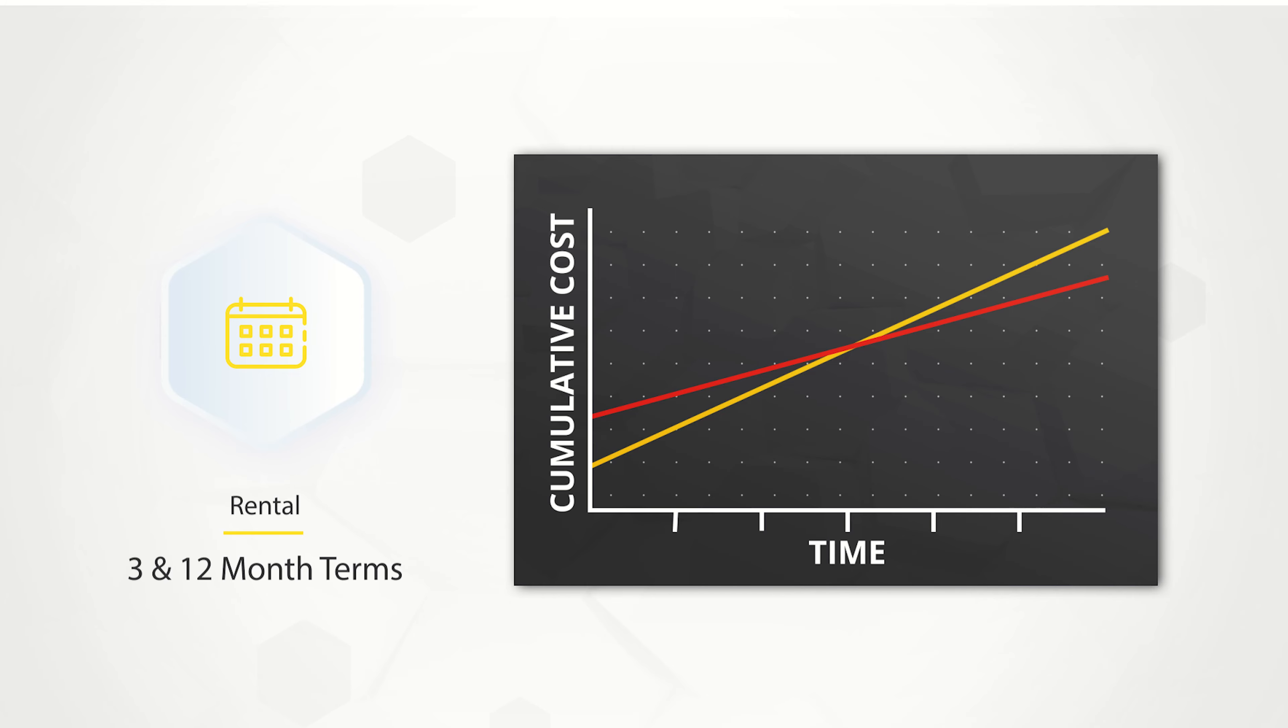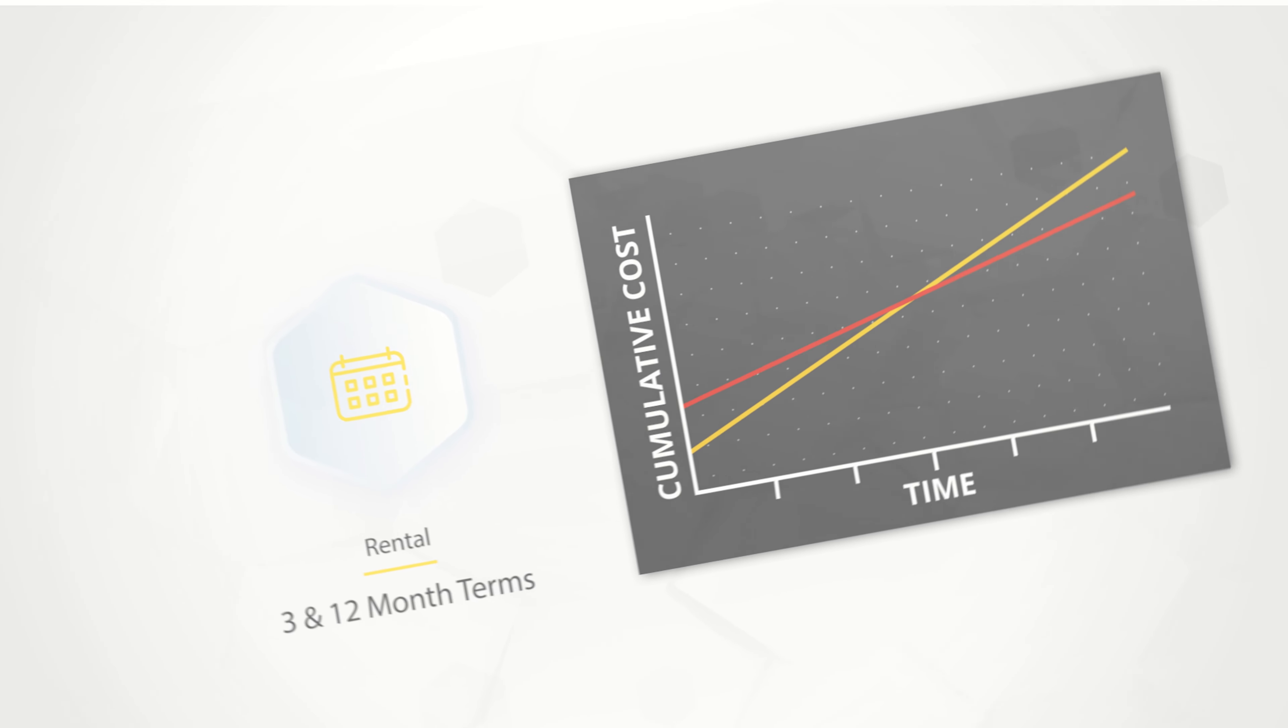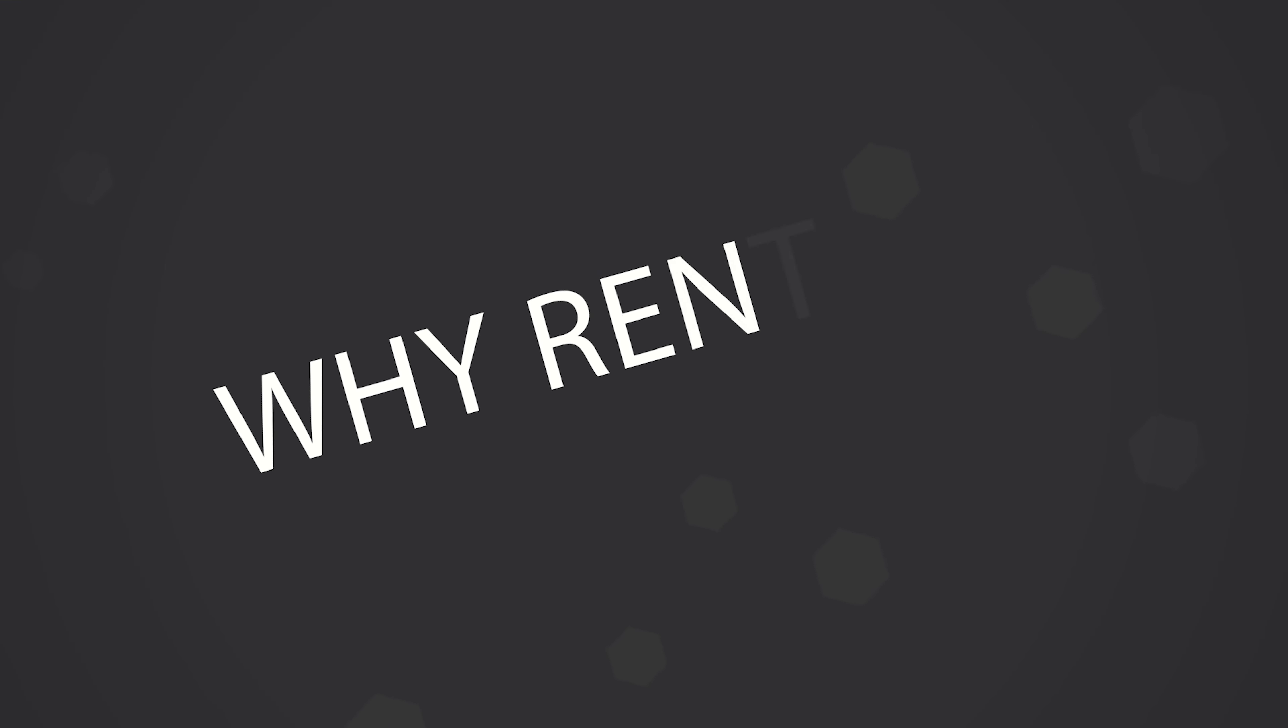Rental licenses function very similarly to traditional perpetual licenses and come with the same benefits and services, such as technical support, online video libraries, and upgrades to the latest software releases. So why might you choose a rental license?